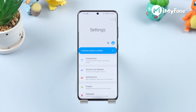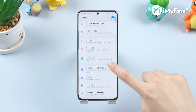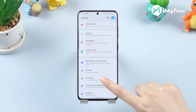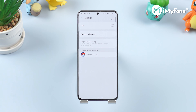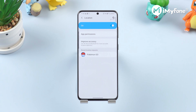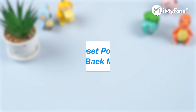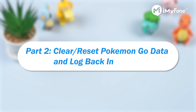Open settings first, and then tap on the location option from the menu. Check the toggle switch if it is turned on. If not, simply tap on it to enable.